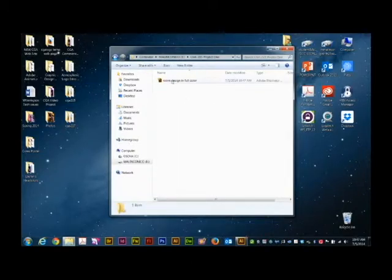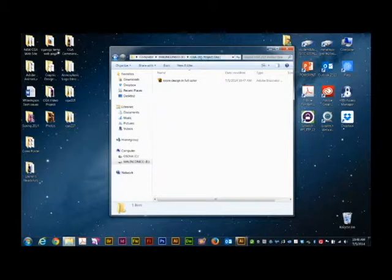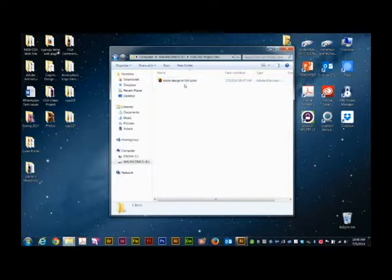So here's that file that we just saved from Adobe Illustrator. And it's on my flash drive. You can see that because it says My Computer, Malinconico, which is my flash drive. And it's inside my Project 1 folder. Now, this is the one and only copy I have of this file. Now, let's say, for example, you lose your flash drive. And this is the only copy of your file for this project. Well, if you lose your flash drive, you'd have to start this project again.